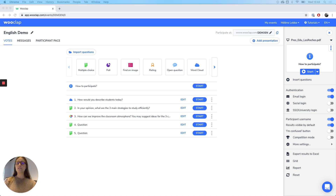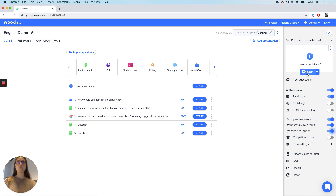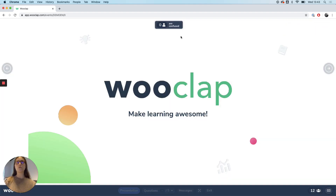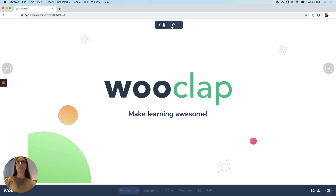Now let's talk about the two features that are very interesting for distance learning. First, the I'm Confused button, which you can tick right here. When you start your presentation it will appear on screen. It enables students to indicate when they don't understand what the teacher is talking about. Once the teacher feels it's understood, he can reset the number of unconfused people to zero by clicking on that little arrow here.